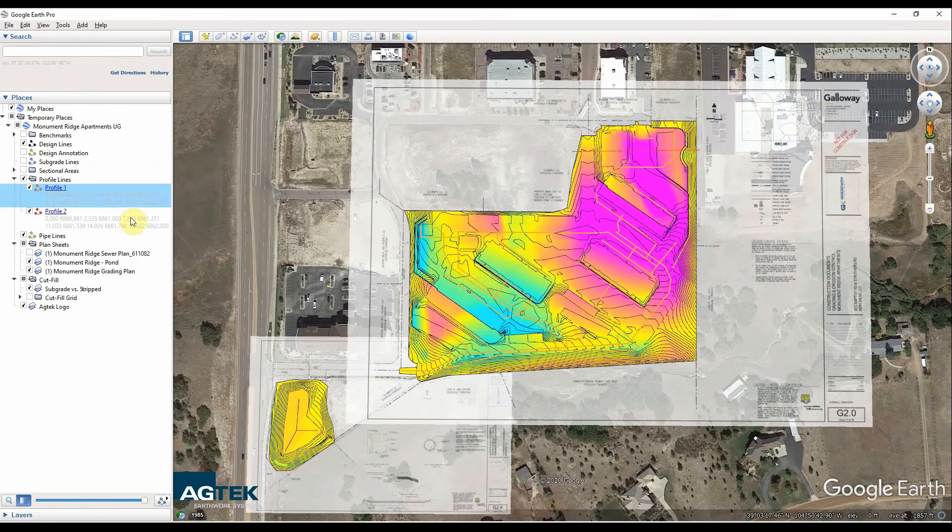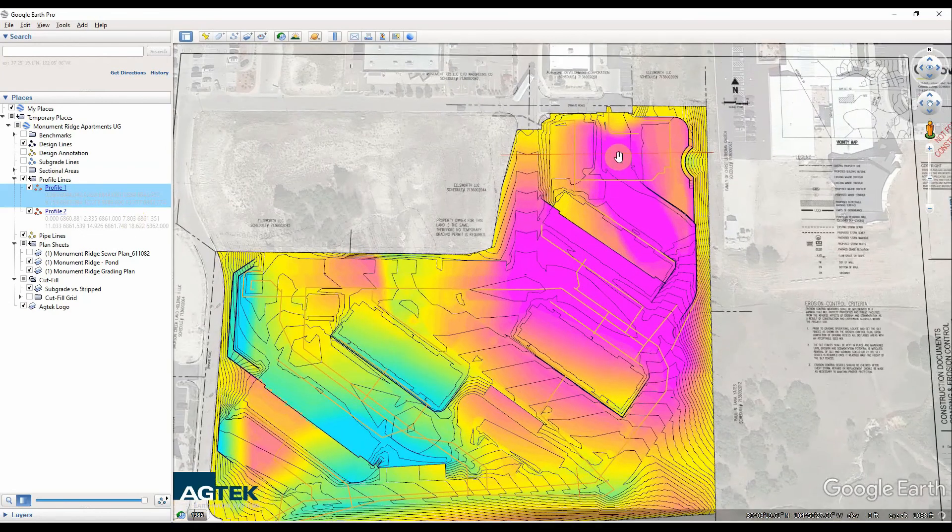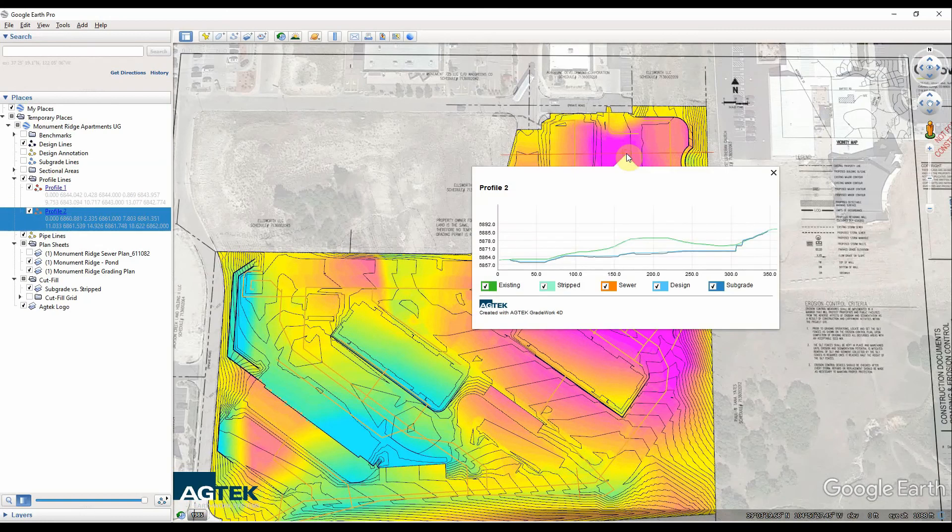I can click on them through this list, or I can zoom in on the project, make sure I click on the right one, and just click on the profile line right from my plan view as well.